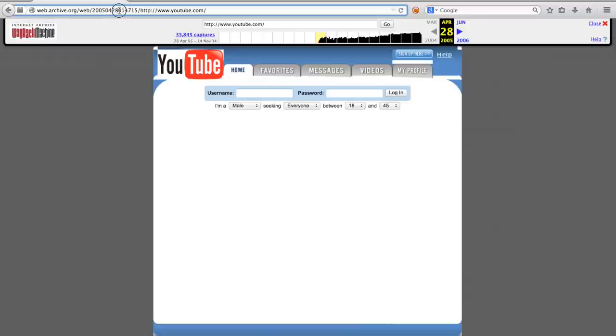And then, drilling further down, we can see that the archive was made at 1 o'clock, 47 minutes and 15 seconds.